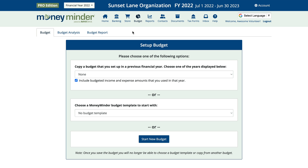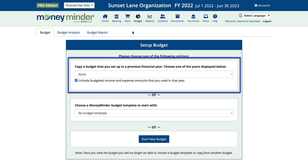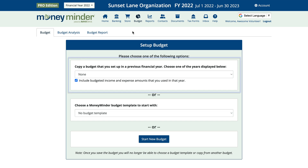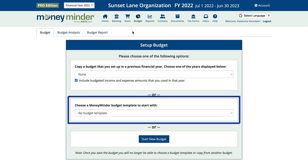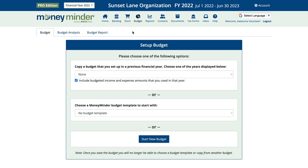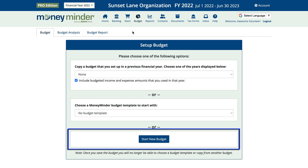You'll notice you have three ways to do this. One, you can copy a budget from a prior year and modify it for the new financial year. Two, you can select one of MoneyMinder's templates and modify that. Or three, you can start from scratch.